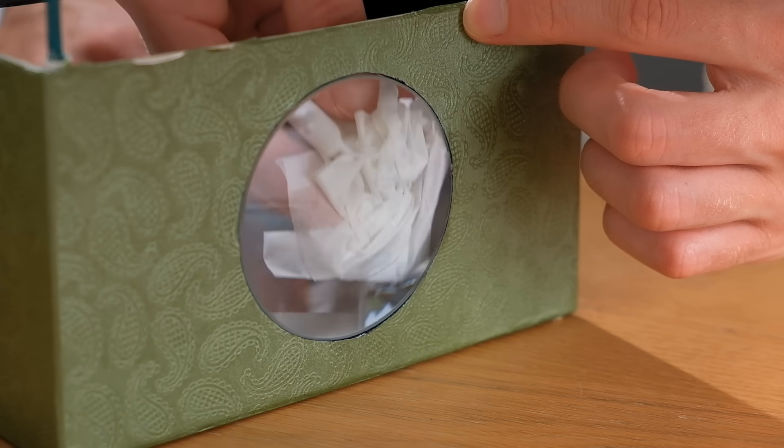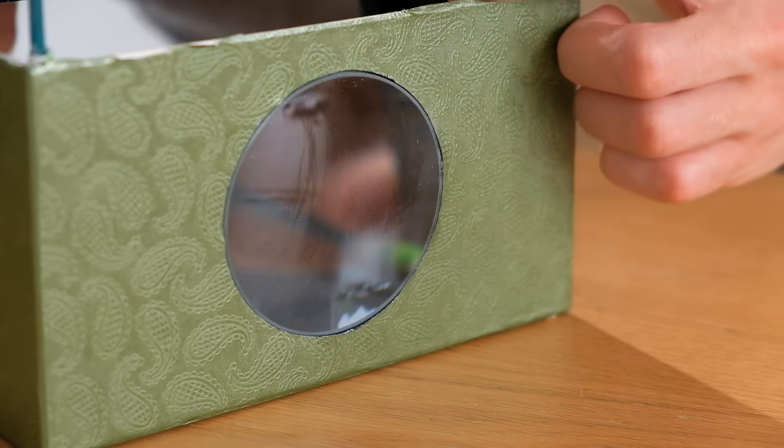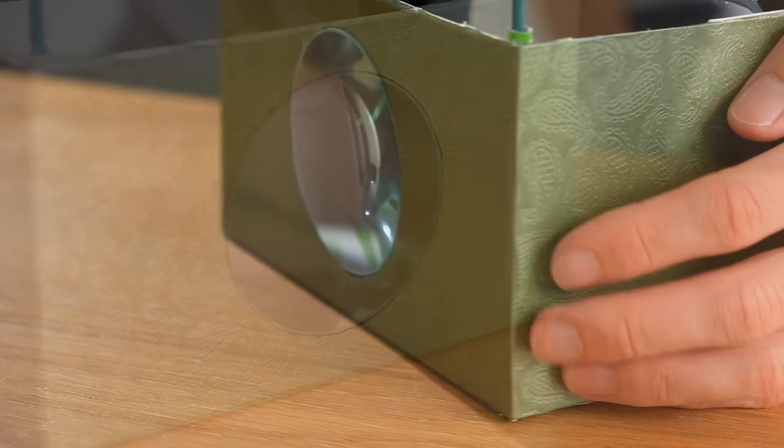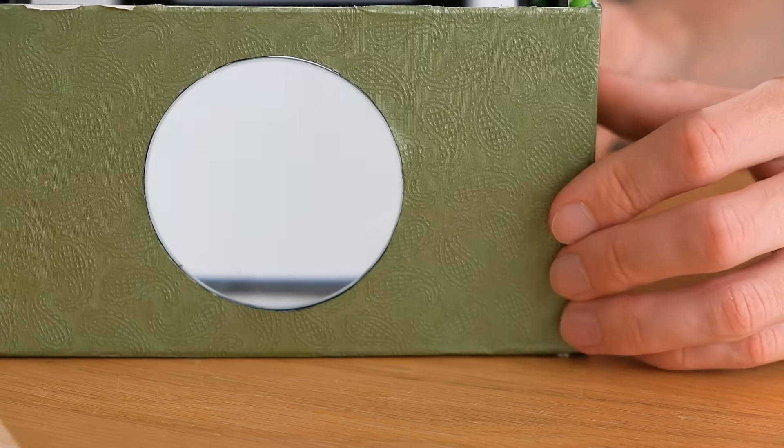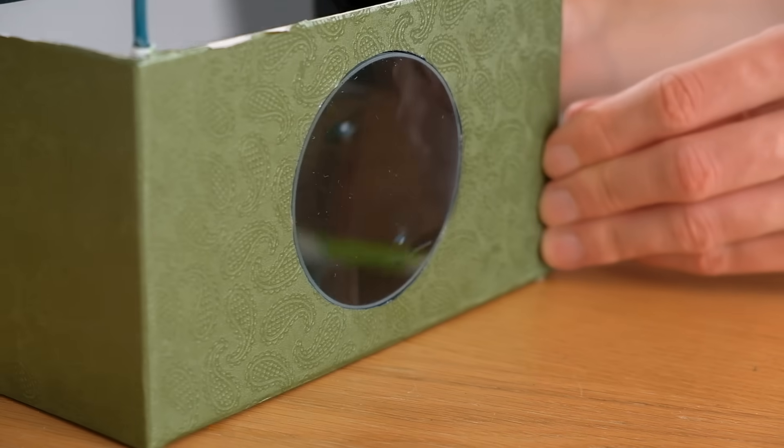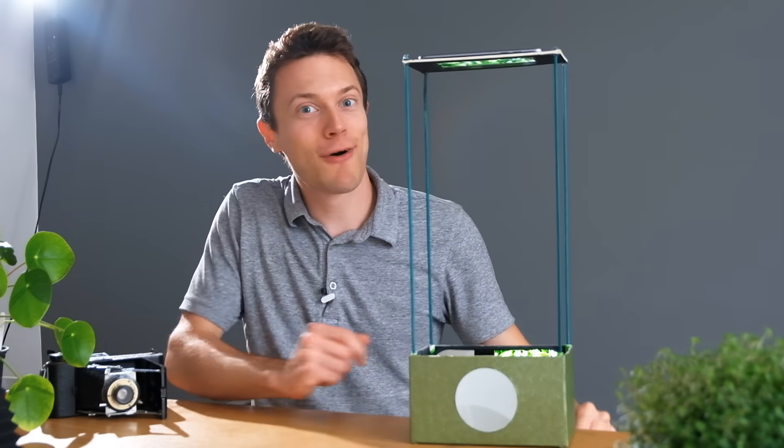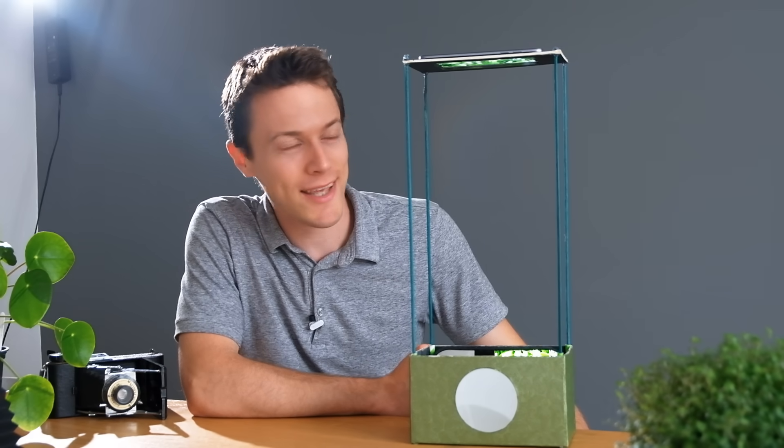Right so by now it's probably covered in fingerprints so give it a quick wipe just to make it crystal clear and with that we are almost finished. But there is one last thing to do before it's complete.